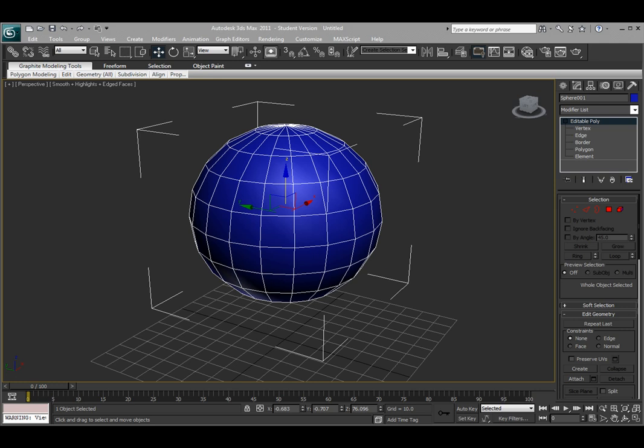After you've converted your object into an editable poly, we have a lot of tools that are associated with certain sub-component modes, like vertex, edges, or polygons, that are specific to that particular sub-component and allow us to edit our object in a little bit more detail.